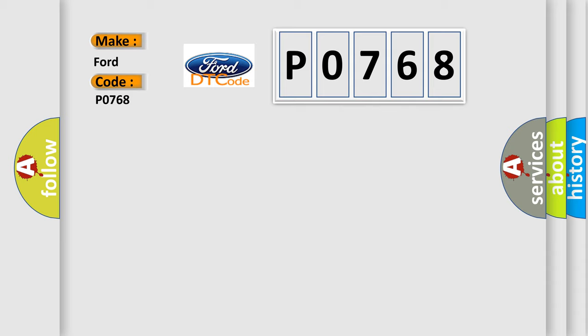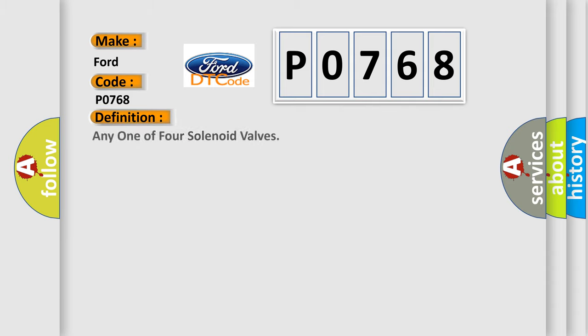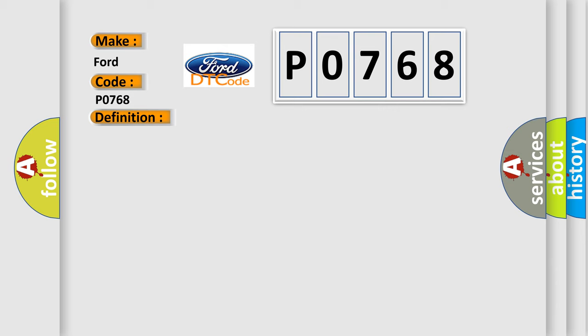The basic definition is any one of four solenoid valves. And now this is a short description of this DTC code.